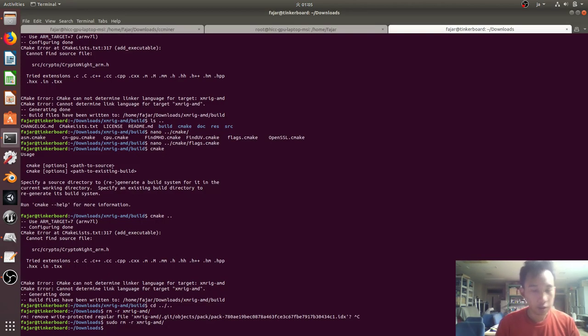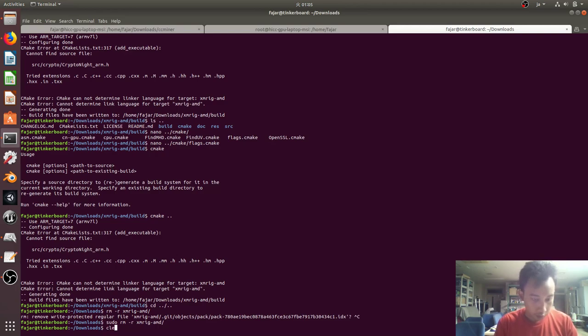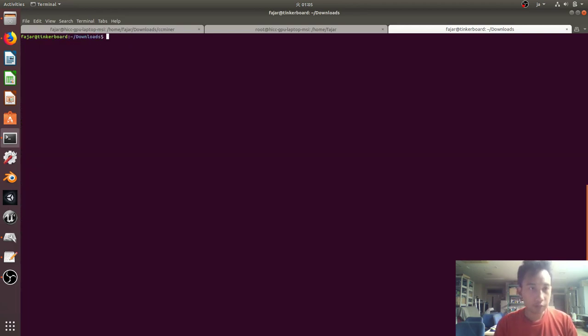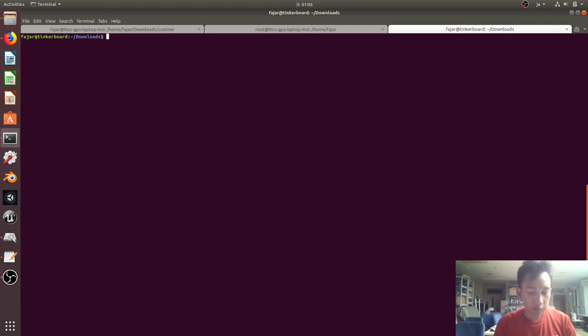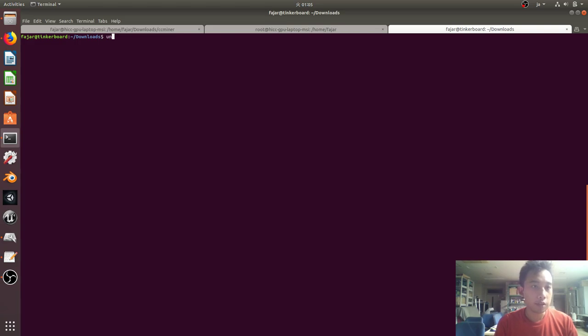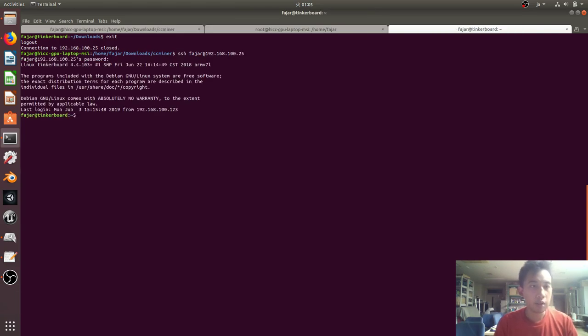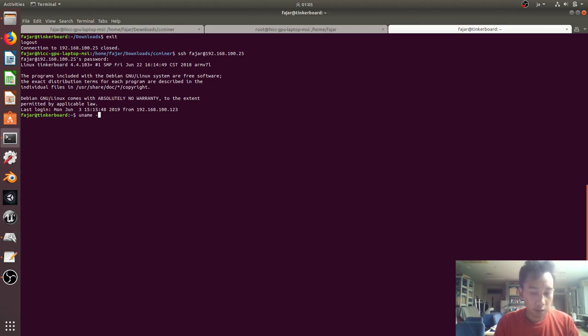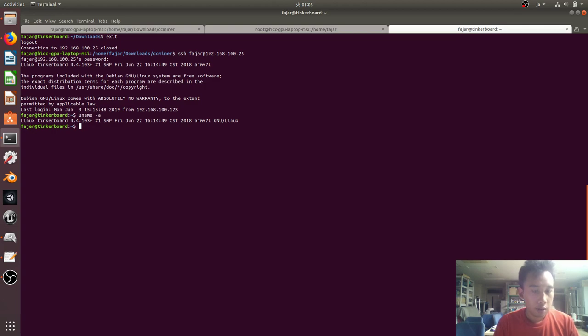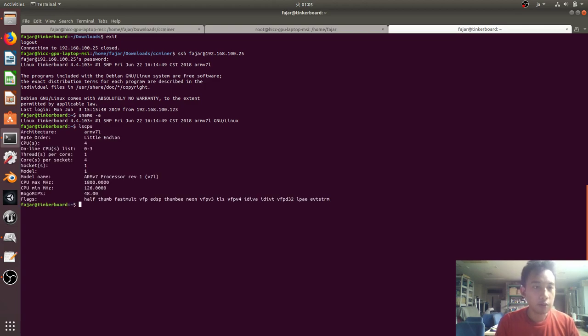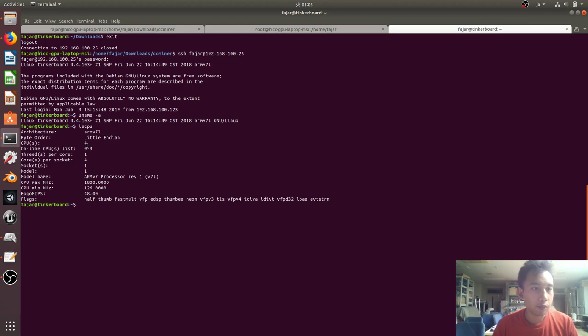Here I tried to install XMR rig but not yet, maybe I'll try later. So here I'm on a tinker board Debian OS. Let me show you, I connected through SSH locally. Now the tinker board OS name and the CPU, as you can see, an ARM with four cores, ARM7 processor.